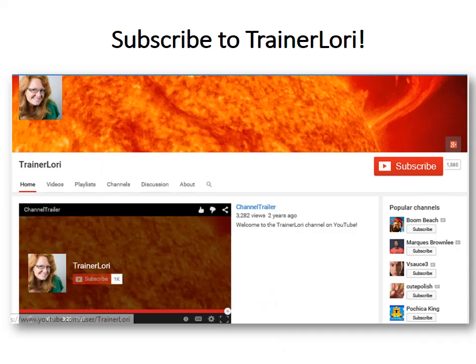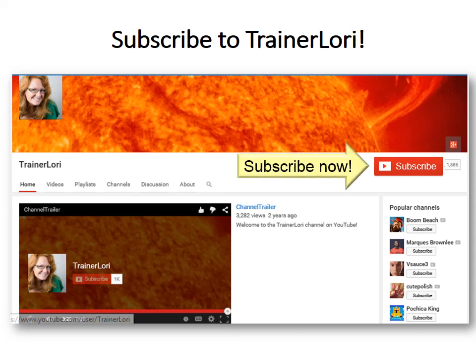That's all the time we have this time. I hope you enjoyed it. If you like it, please subscribe to the TrainerLaurie channel.